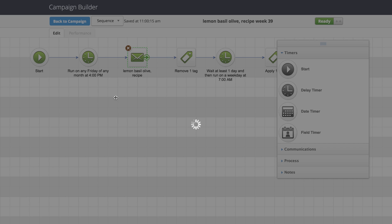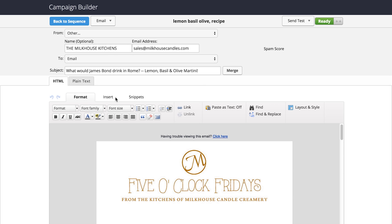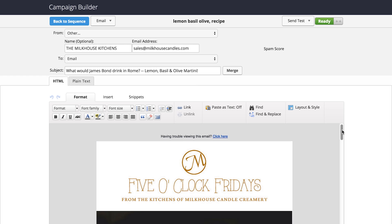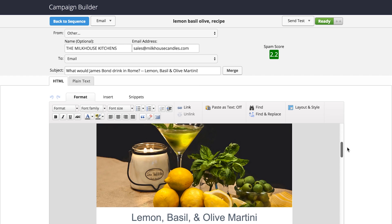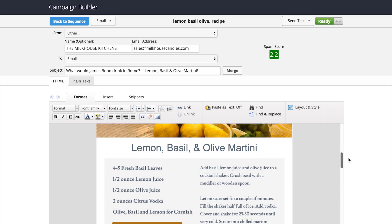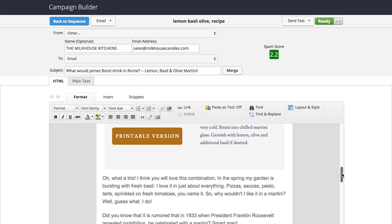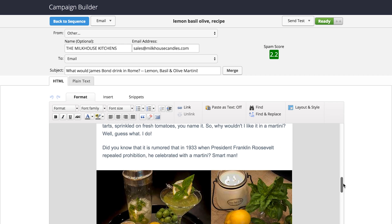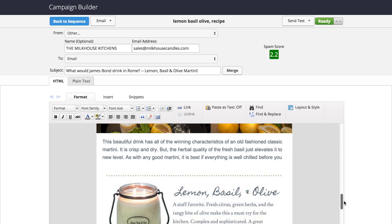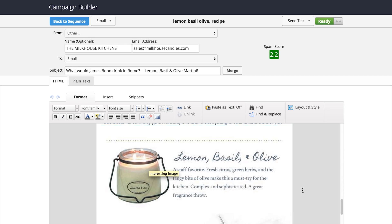At 4 p.m. Central time, which is 5 p.m. Eastern, the customer is going to get this email. Here's the lemon basil and olive martini recipe — they can click to get a printable version, our blog post is embedded within that, and then of course they have the ability to purchase our products.